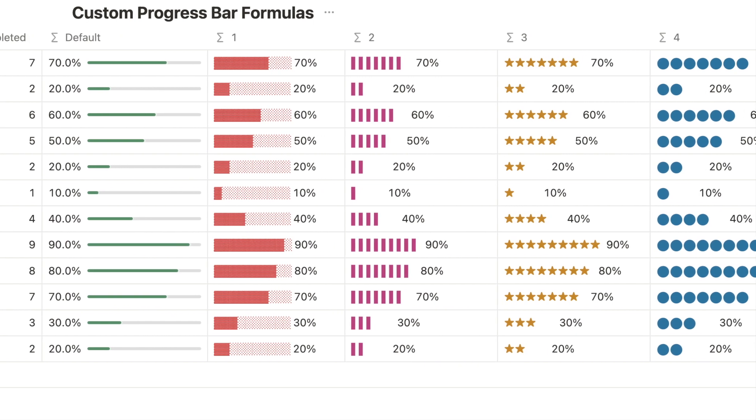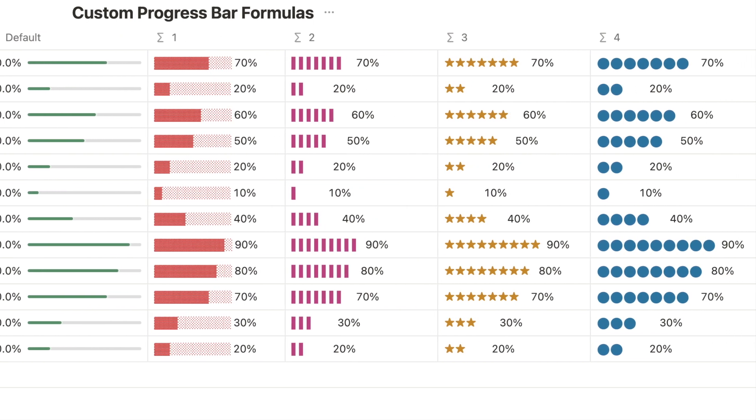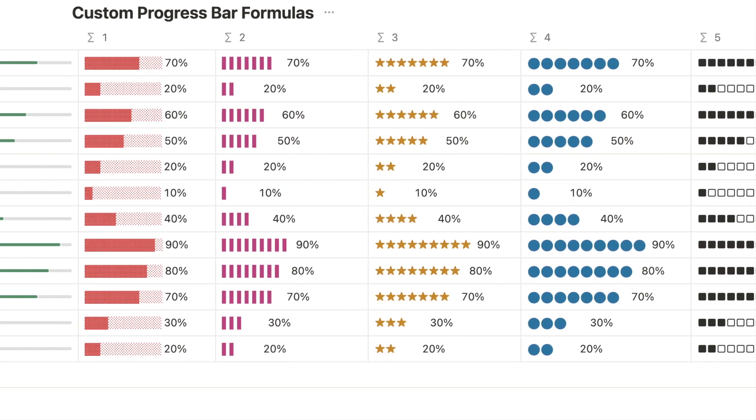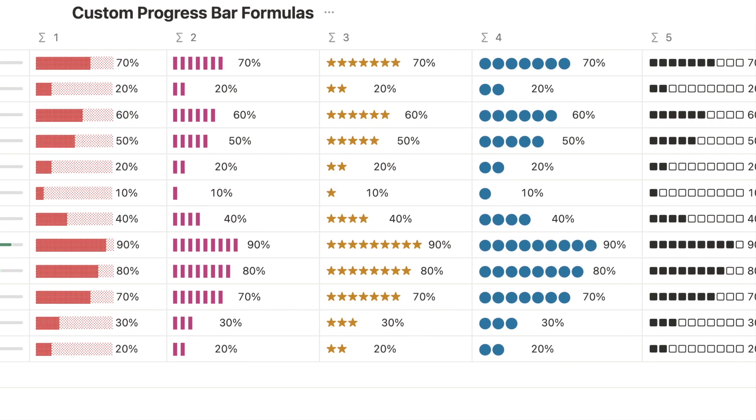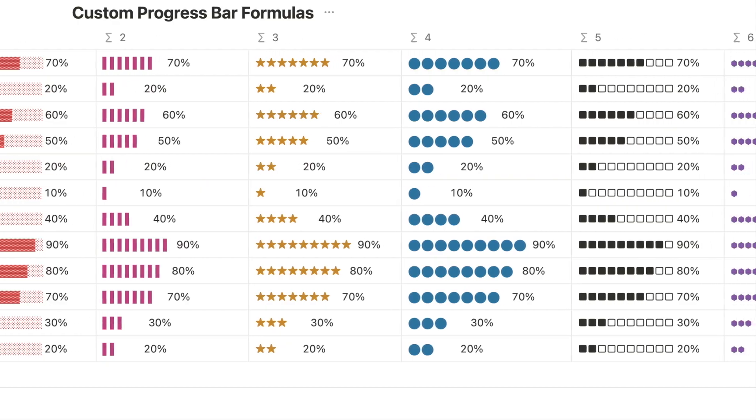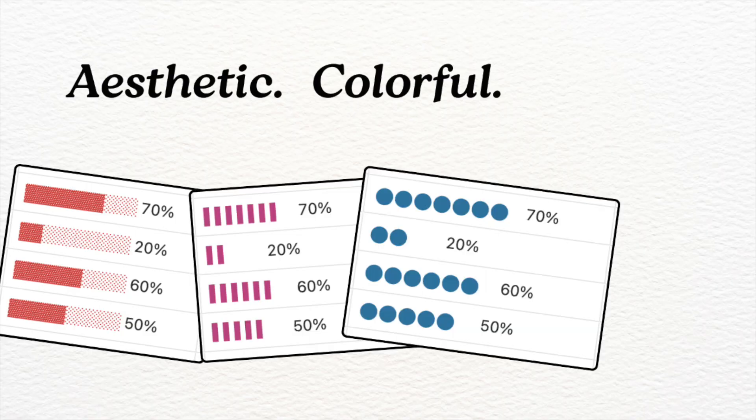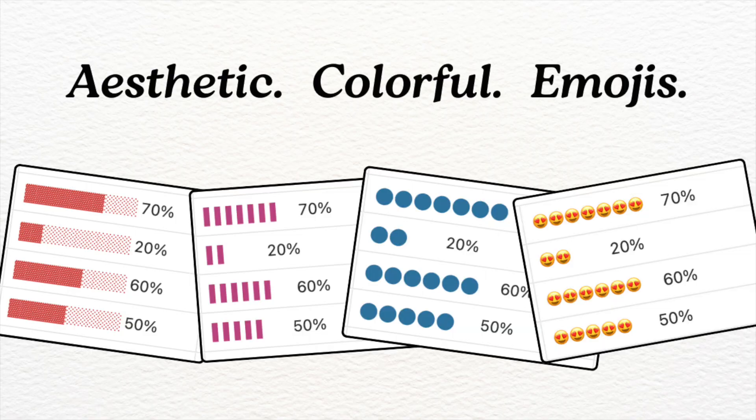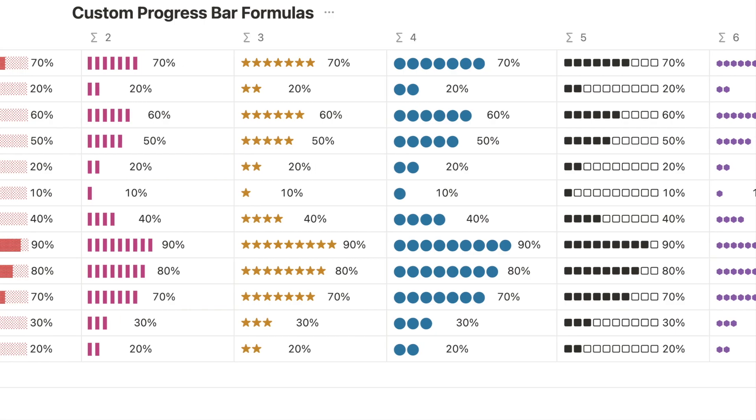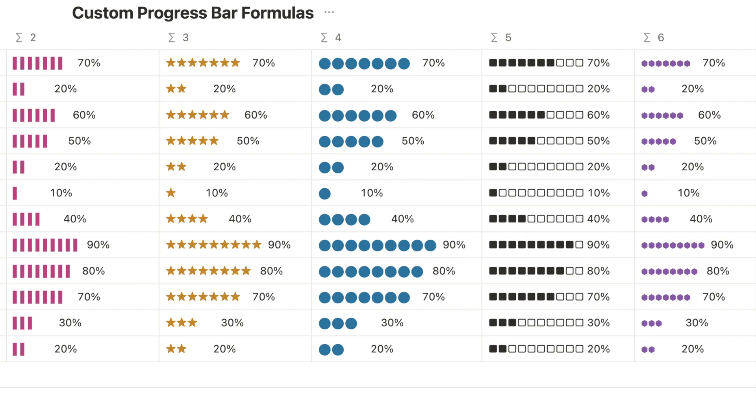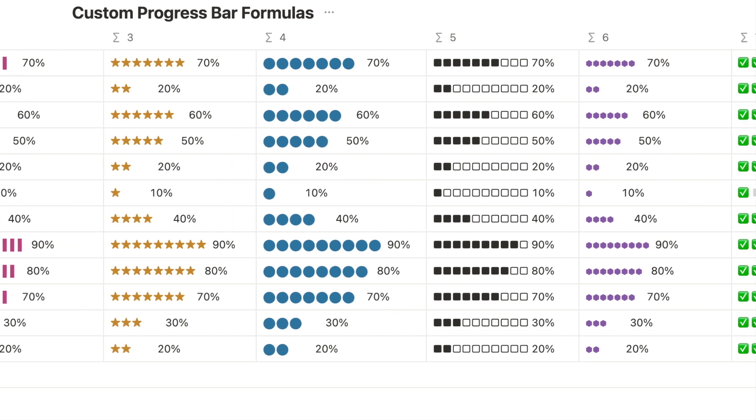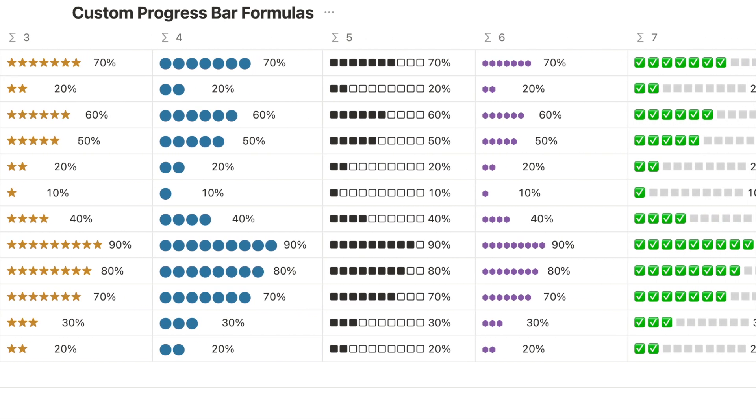In this video, I'll show you different ways to customize your Notion progress bar. Whether you want an aesthetic design, different colors, or fun emojis, this video will give you the exact Notion formulas for creating these beautiful progress bars.